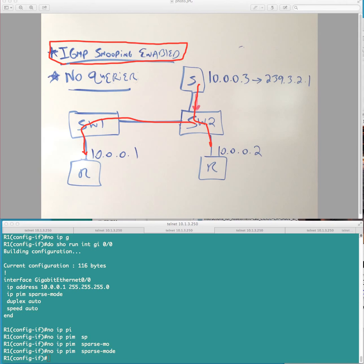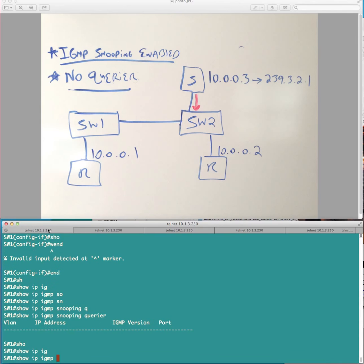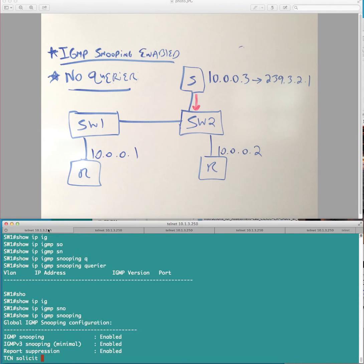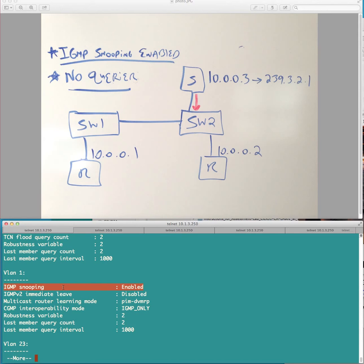And, again, IGMP snooping is definitely enabled, and I'll just so you don't think I'm making this up, let's do show IP IGMP snooping. You can see here that it's enabled, and all my ports are inside VLAN1. So, it's enabled here. So, like I said, I would expect this to not be the case because IGMP snooping by definition should constrain multicast.